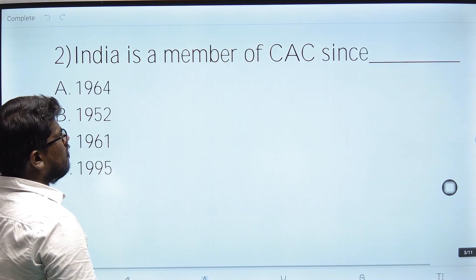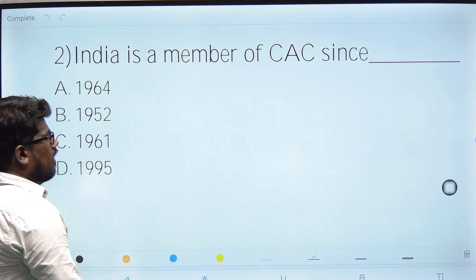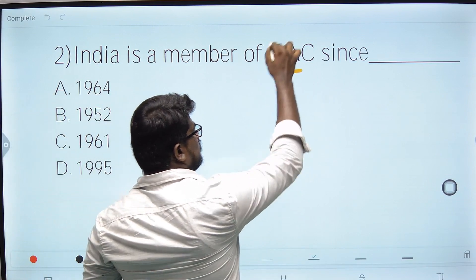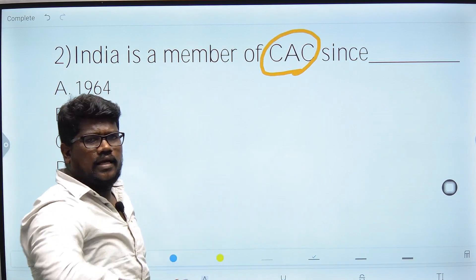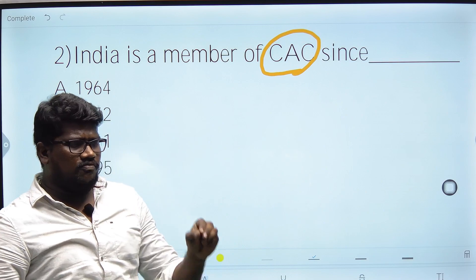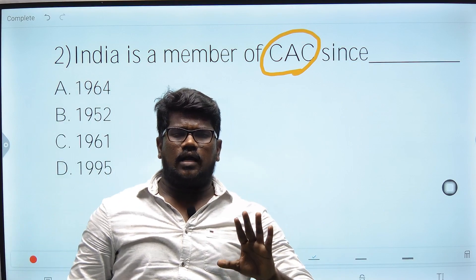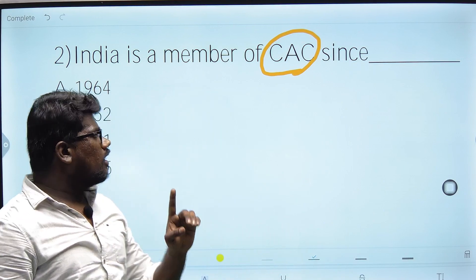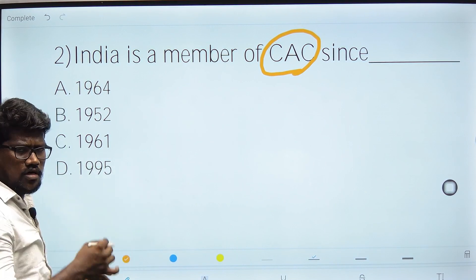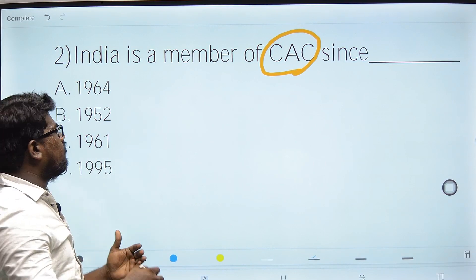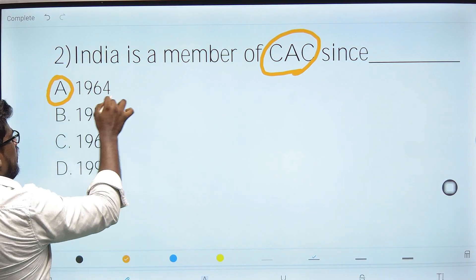Second question: India is a member of CAC — the Codex Alimentarius Commission. The Codex was formed in 1961 but officially started in 1964. India has been a member of CAC from the beginning.